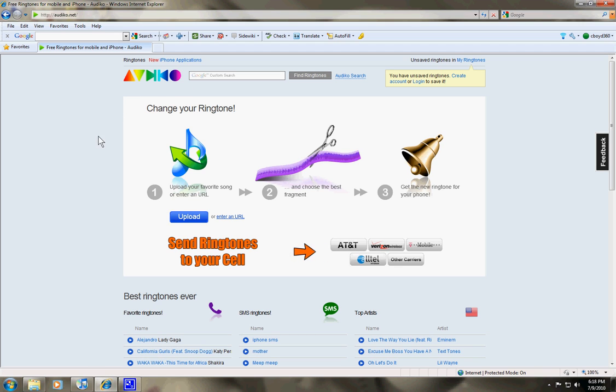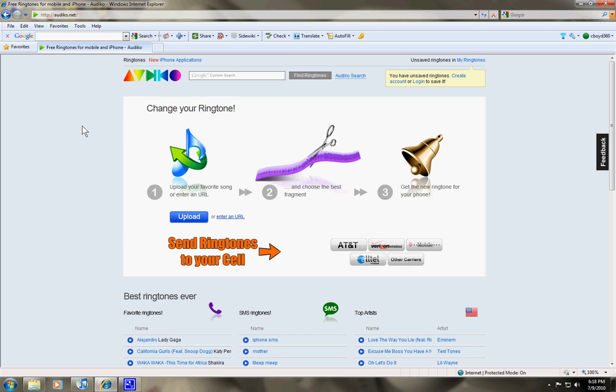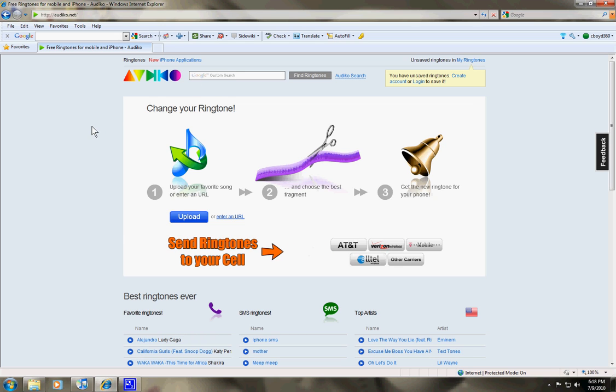The first thing you want to do is find a website that you can download iPhone ringtones from. I use odddeco.net. There are a few more out there you could use. It's just the one that I like the most.